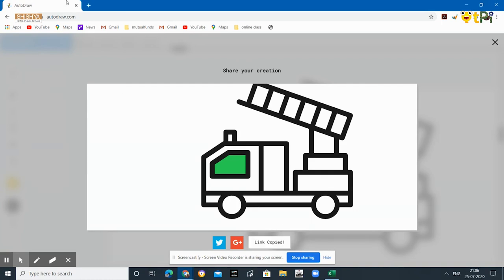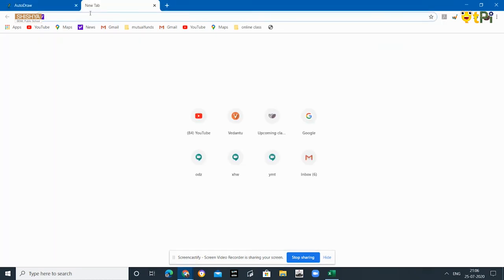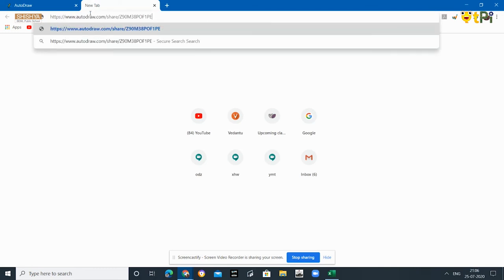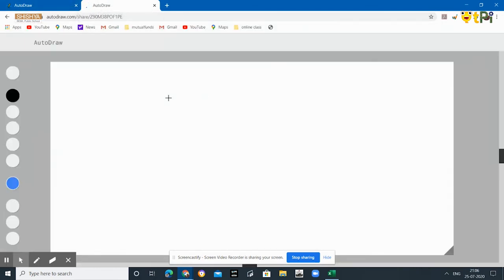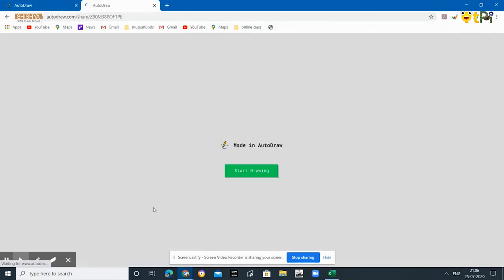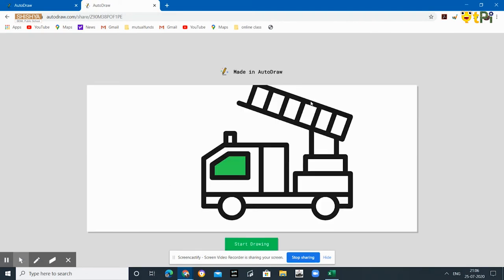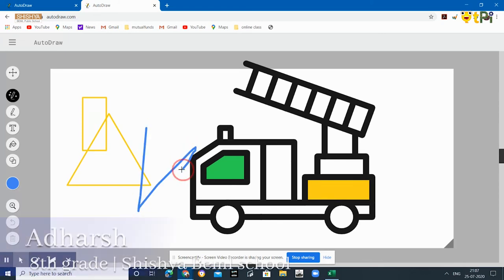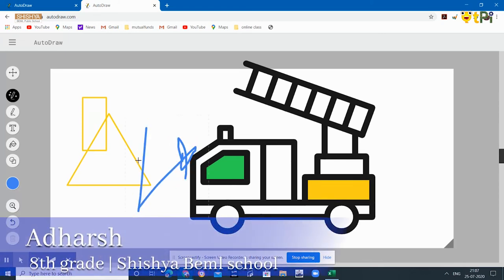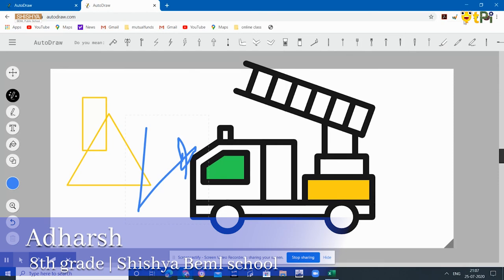As soon as you copy the link, when you paste it, the friends would be able to view it in a manner like this. When you give them, it would show 'Made in AutoDraw' and then it will show the drawing. They can also start drawing if they wish to. They can start drawing any of the figures on this itself. This is about the AutoDraw tool. I hope you like the video. Thank you for watching.